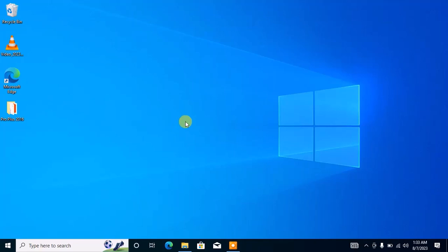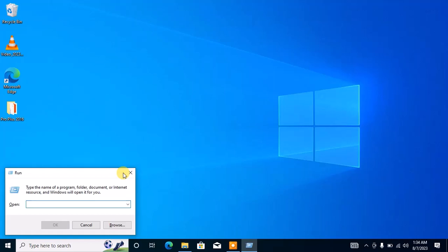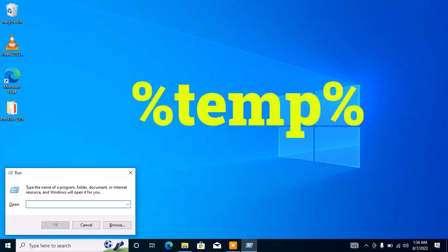If this method didn't work, you can try cleaning the system files and the installation. To do this, click Windows plus R on your keyboard to open the Run dialog box, then type in the command as displayed on your screen and press Enter.